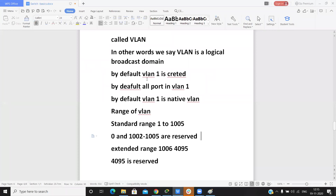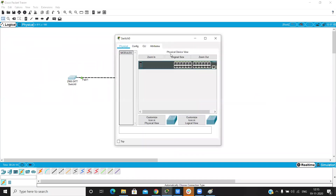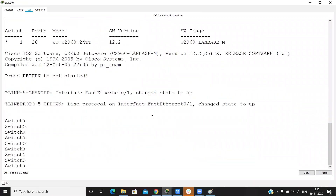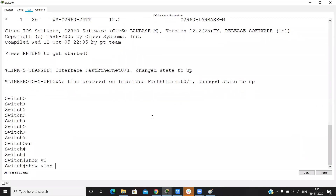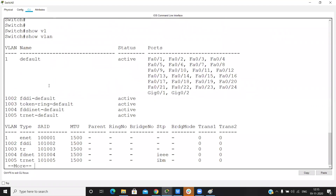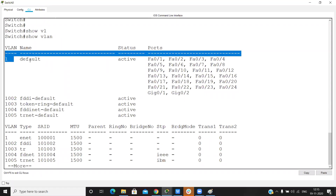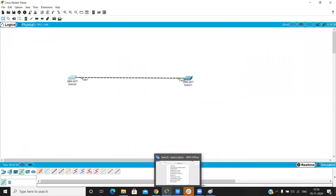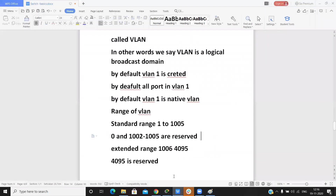By default, VLAN 1 is created on the switch, and all switch ports are by default in VLAN 1. To see this, open any switch, go into CLI mode, and run the show VLAN command. You will see that VLAN 1 is created and is the default. VLAN 1 is also known as the native VLAN.